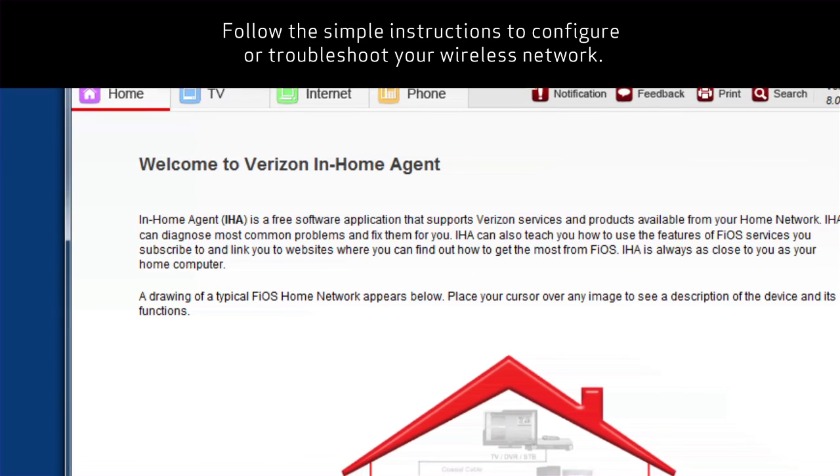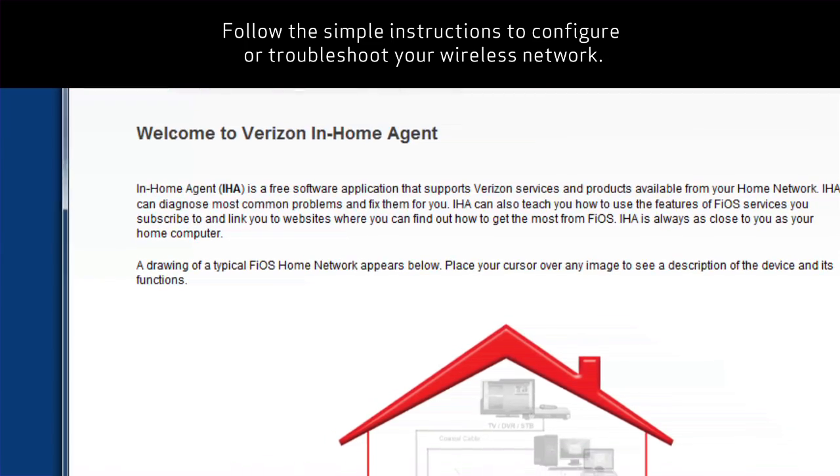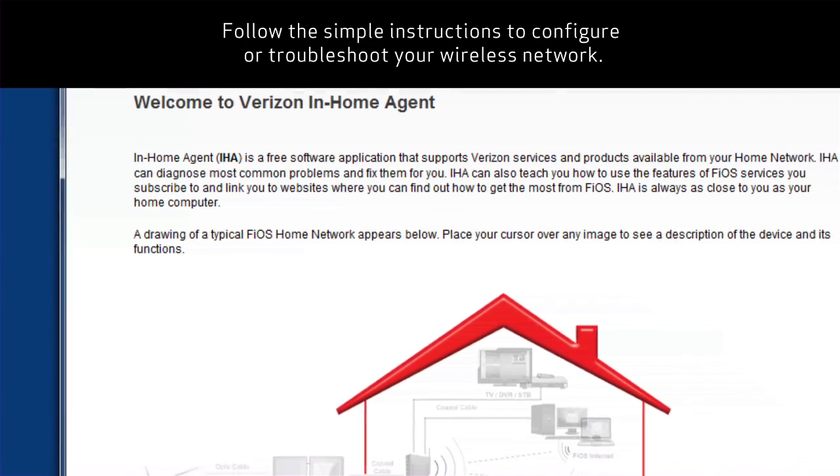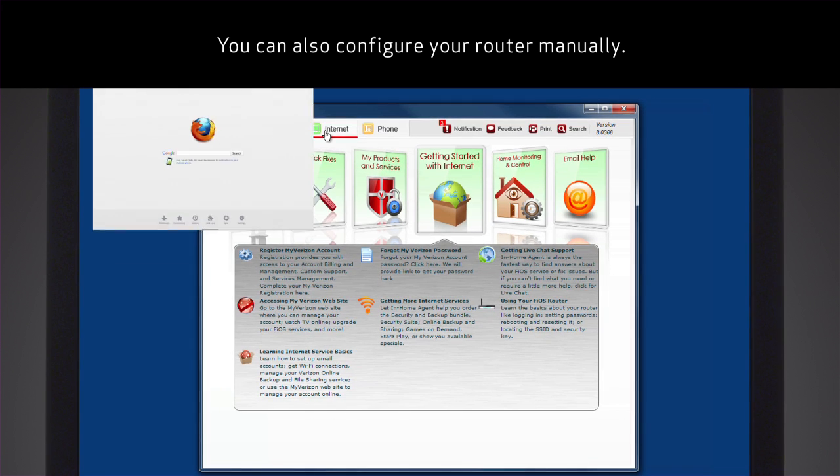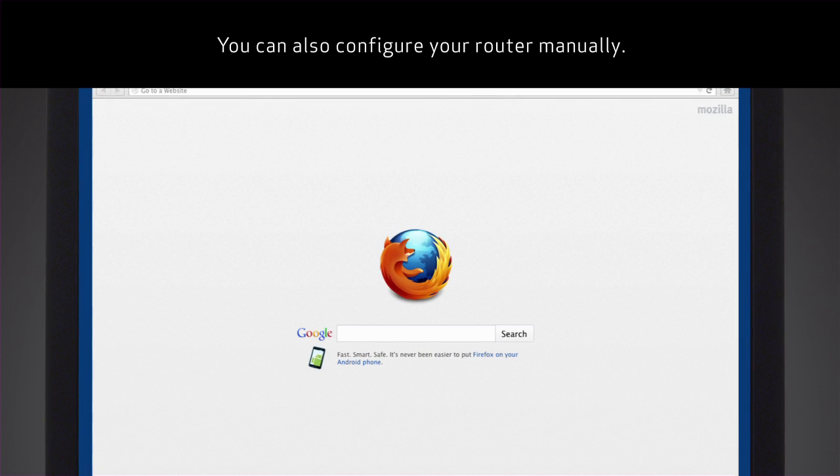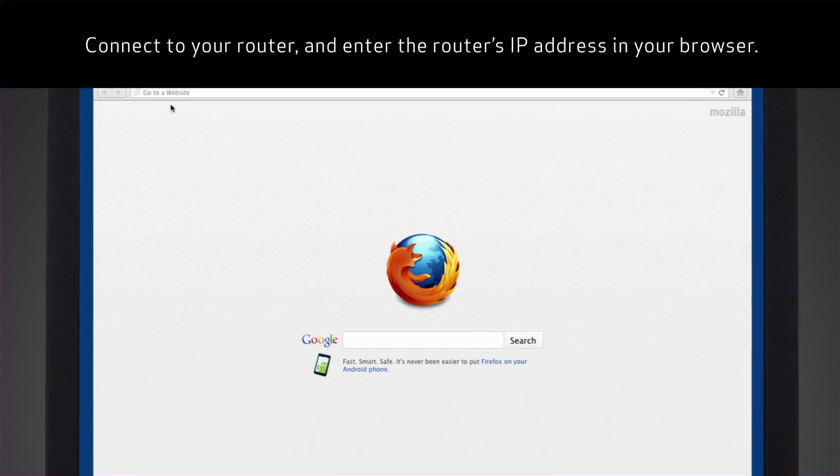Follow the simple instructions to configure or troubleshoot your wireless network. You can also configure your router manually.